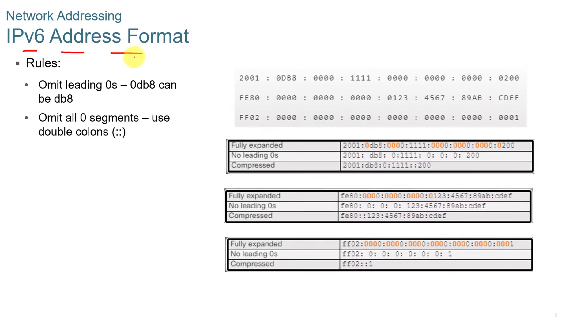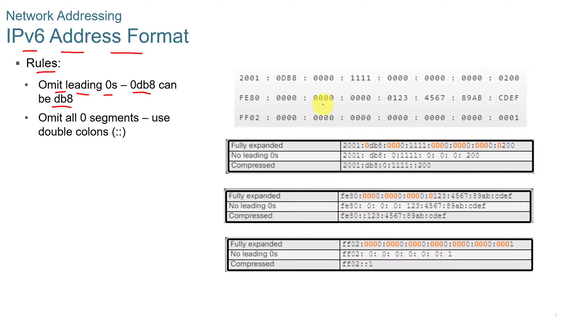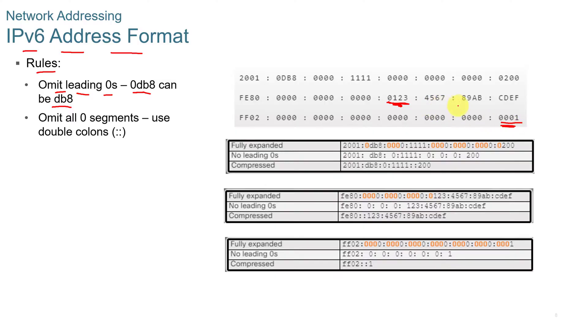The IPv6 address format is in 128-bit hexadecimal, and there's rules to it. You can omit leading zeros, such as 0db8 can be represented as db8. We could eliminate the zero out of here and just represent that as a 1, 2, 3. Or we could on this one here just represent that as a 1. We could drop off the leading zeros. You cannot drop off the trailing zeros. You can only drop off the leading zeros.